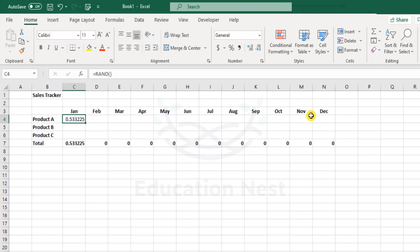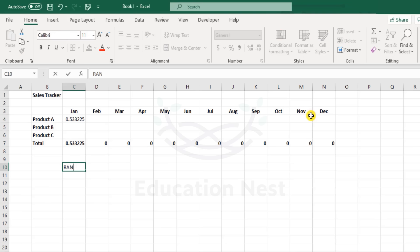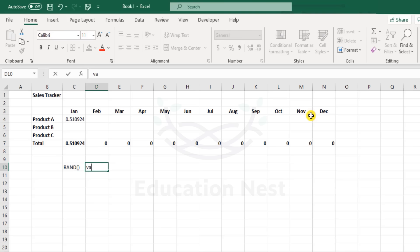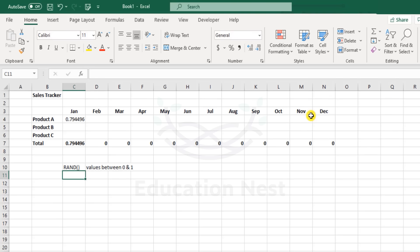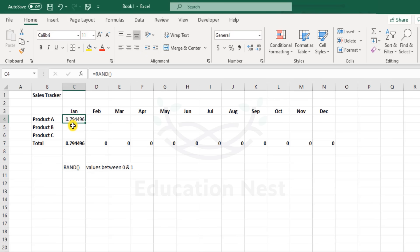By default, the RAND function gives you figures in the form of decimals. The RAND function returns values between 0 and 1. If you would have noticed, every time I change something in a cell, this refreshes. We need to be very careful about this - every time there is any change in any part of the file, this value will keep on changing.